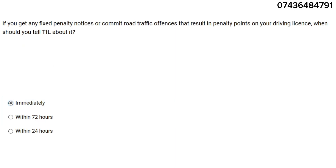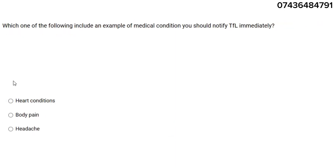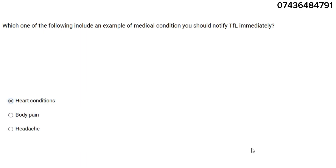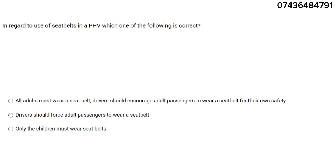Next question: which one of the following includes an example of a medical condition you should notify TFL immediately? The answer is heart conditions.